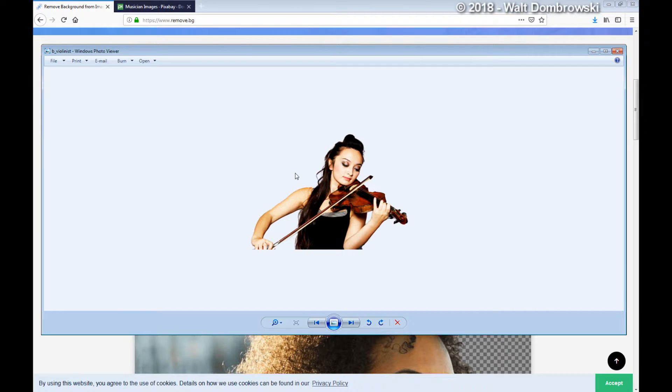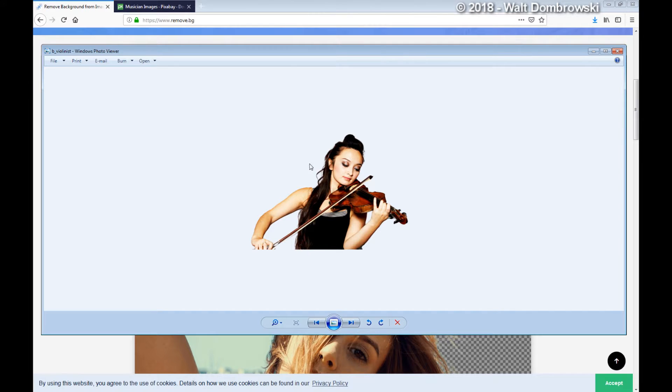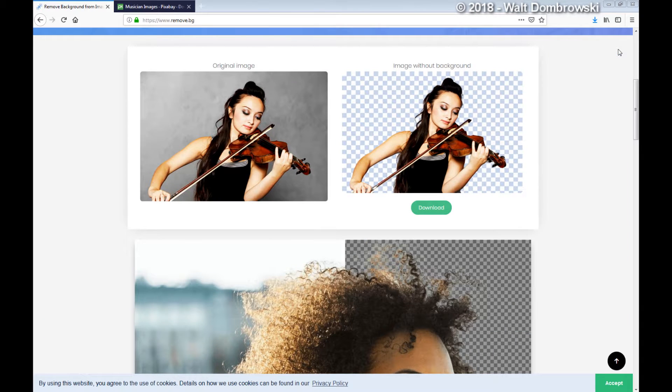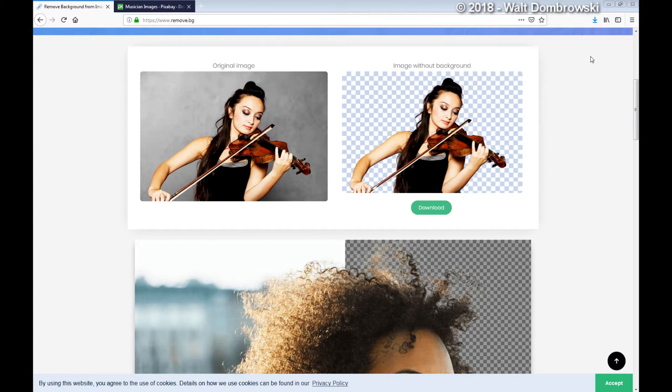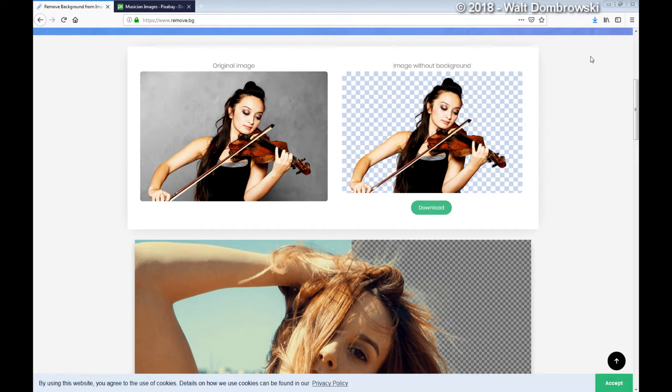So now you have the background removed from this particular image, and you can also use this to insert a new background behind it. This is a really awesome utility and it's something worth checking out for 2019.